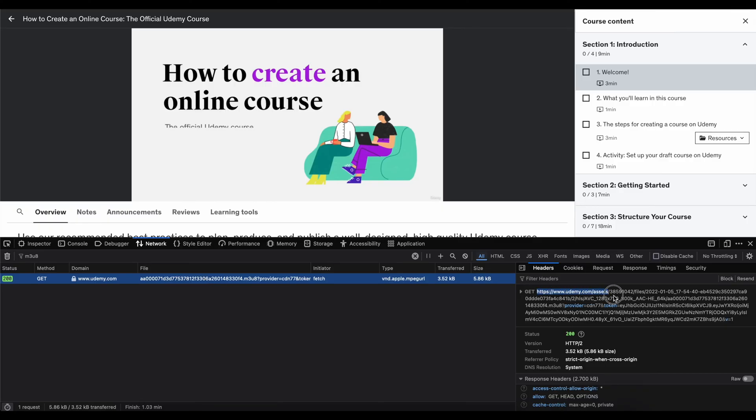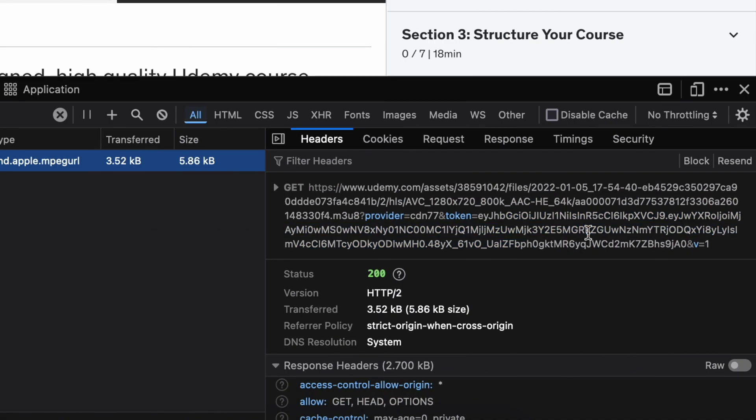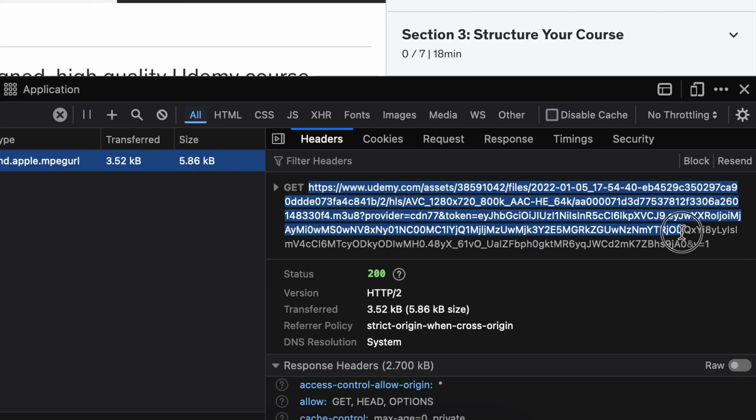Basically what you can do is you can copy that value here, and as you can see it contains the token and this token expires at a certain moment in time, so it will not be available forever. Probably it's matching your login session or maybe it's less.